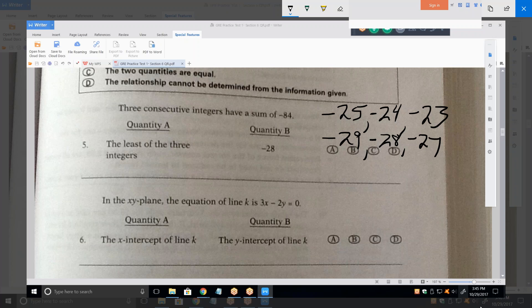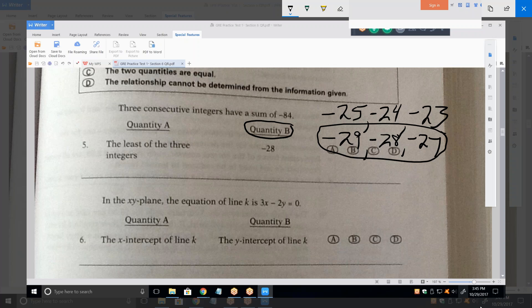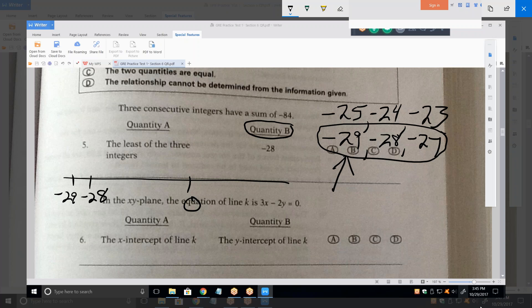Now the question is which quantity is bigger — they're still trying to trick us. We figured out the three numbers, but you've got to be careful. Which is bigger, A or B? Well, negative 27 is bigger than negative 28. The least of the three integers is minus 29. And which is bigger between minus 28 and minus 29? Minus 28. Always remember that we're looking on a number line — minus 29 is to the left of minus 28, making minus 29 the smaller number.